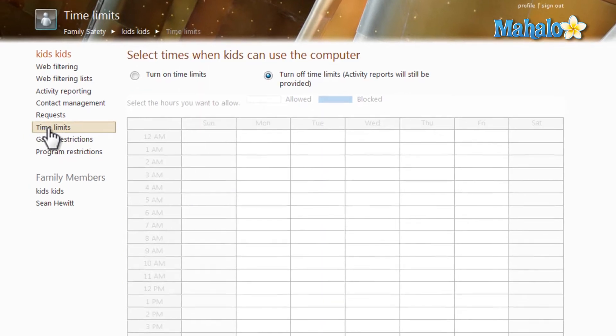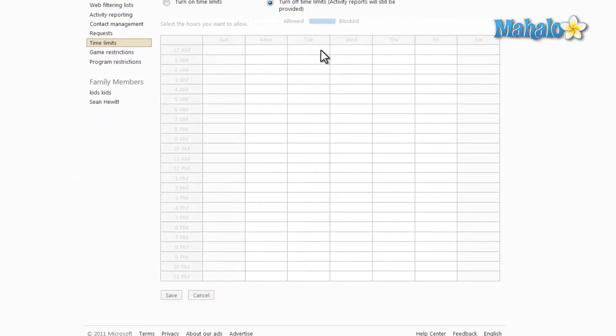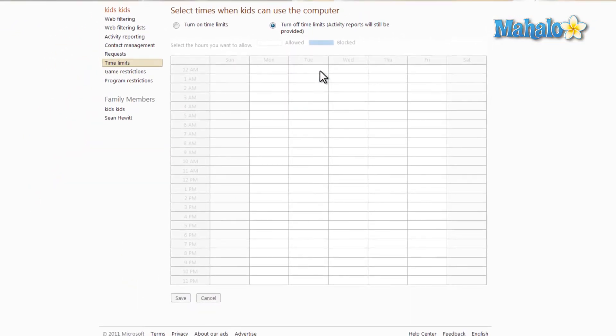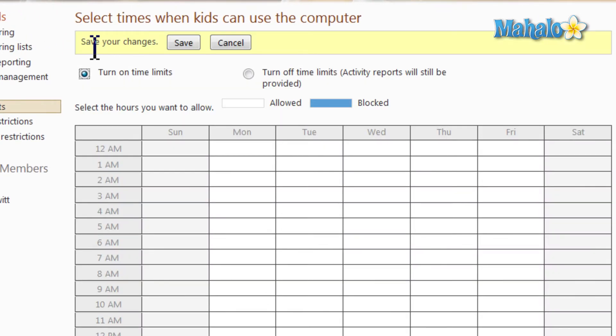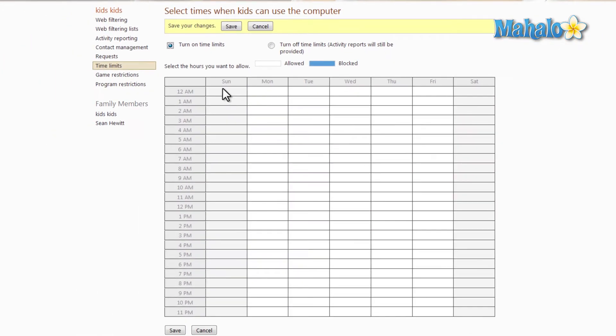Once time limits is selected, all you have to do to turn them on is simply click on turn on time limits, then we'll just select the times that are allowed and blocked.